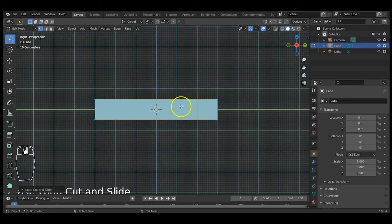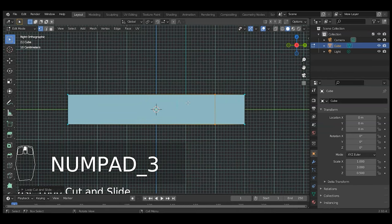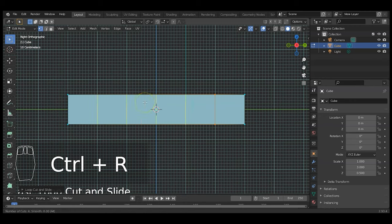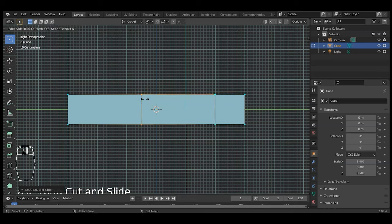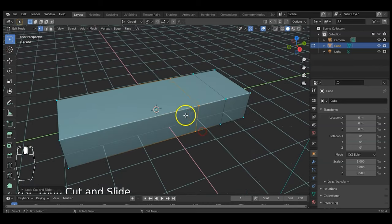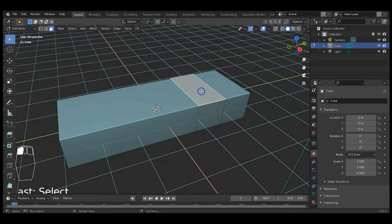I'll add another loop cut and bring it in here. The reason I'm adding these two cuts is to create a face I can pull up for the cabin. Press 3 for right view, then Ctrl+R again. Click once to confirm one cut, then slide it into position and click. Now I'll switch to face selection mode — up here you have vertex selection, edge selection, and face selection — and select this face.